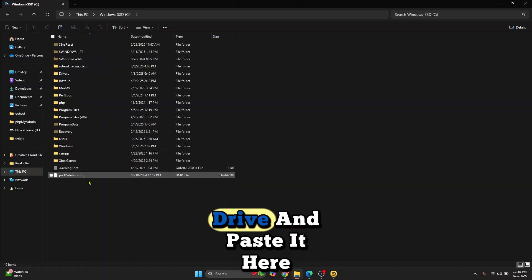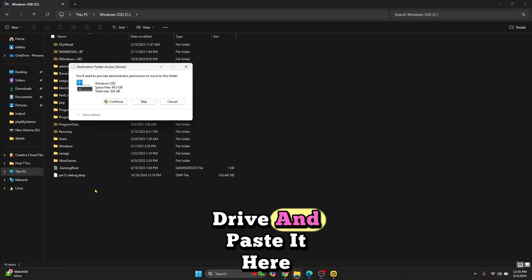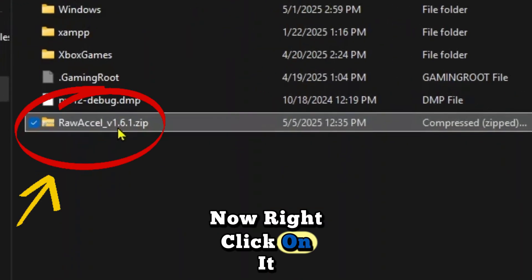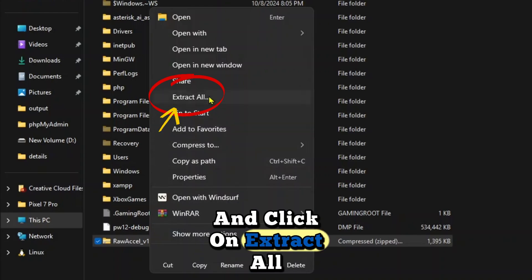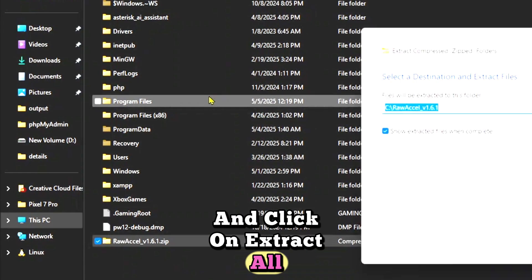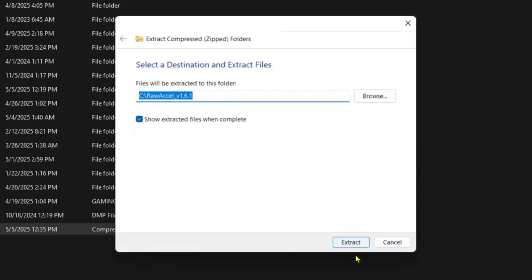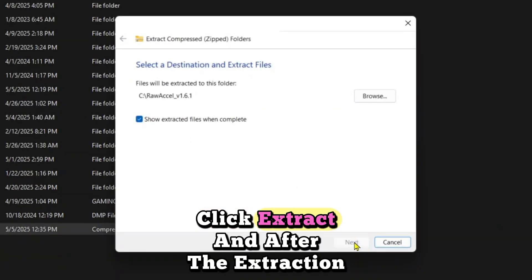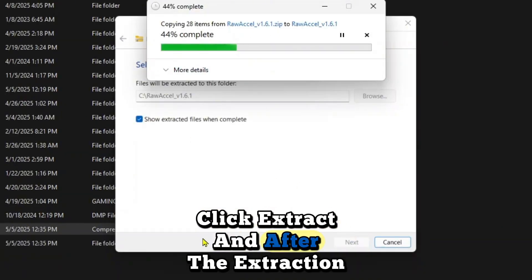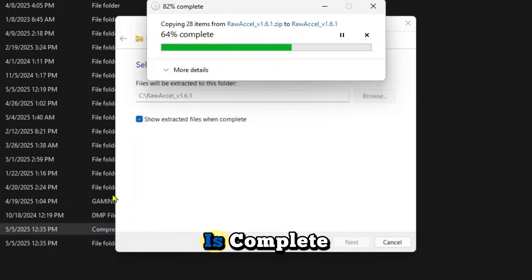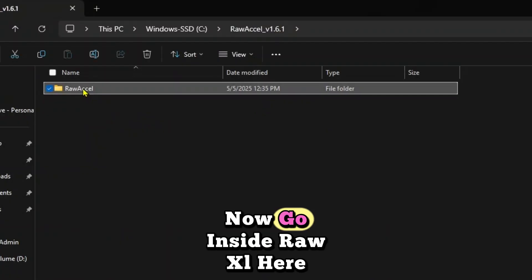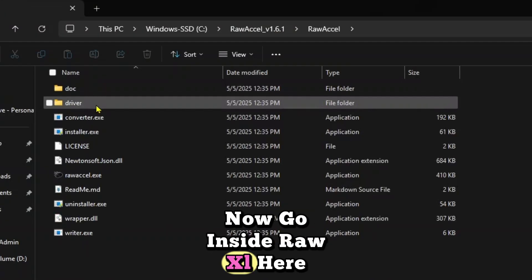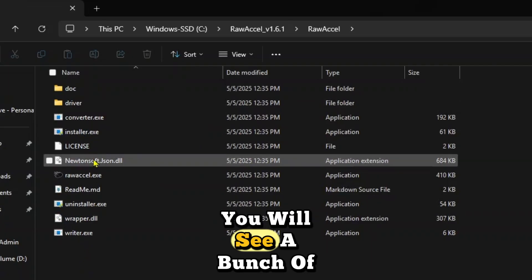Right-click on it and click on Extract All. Click Extract, and after the extraction is complete this folder will automatically open. Now go inside the Raw Excel folder.